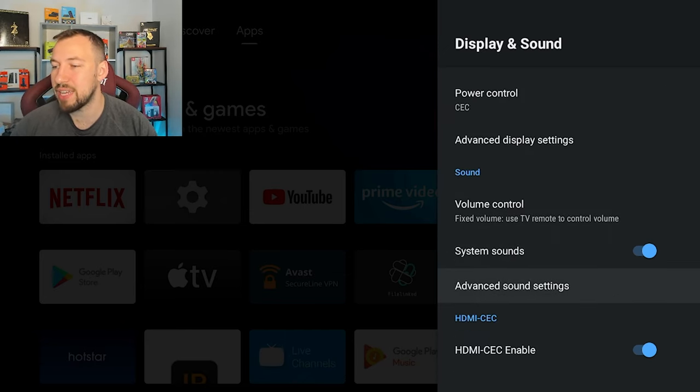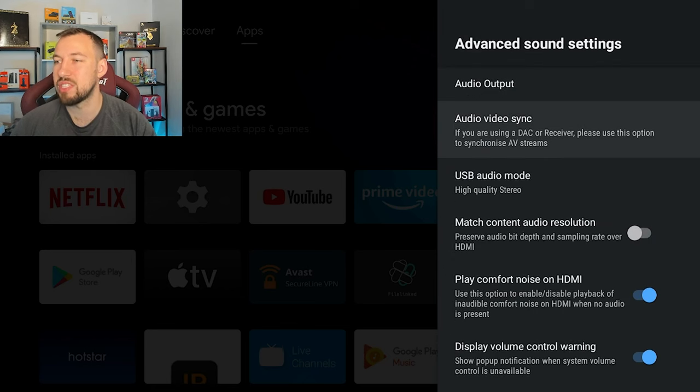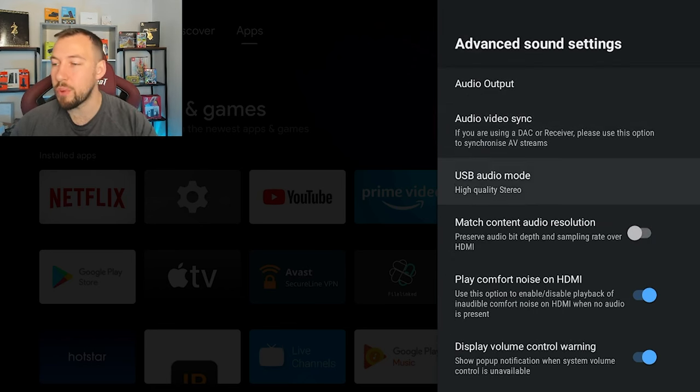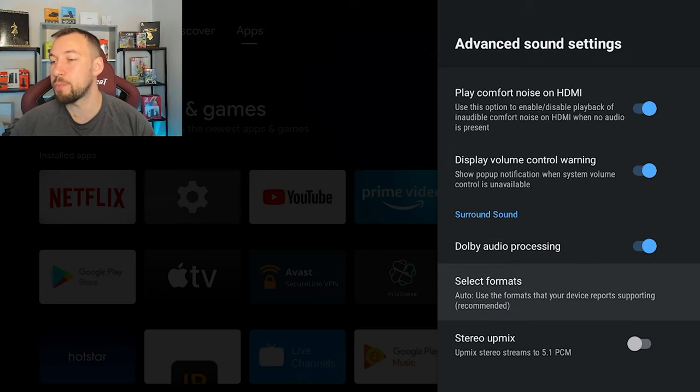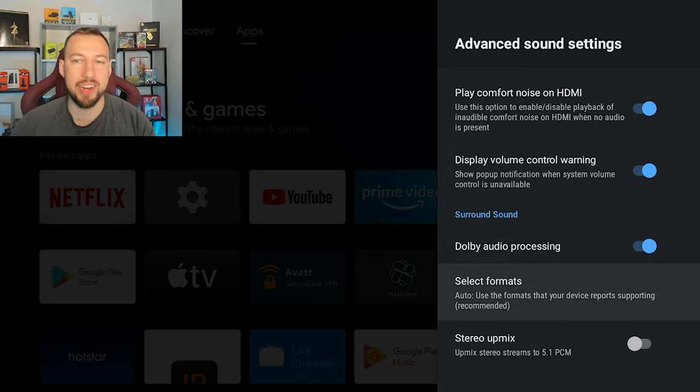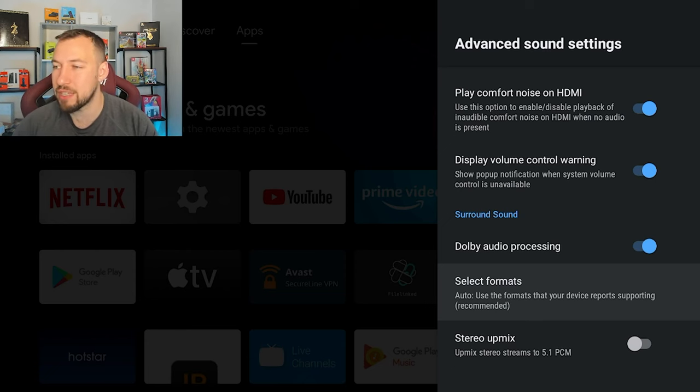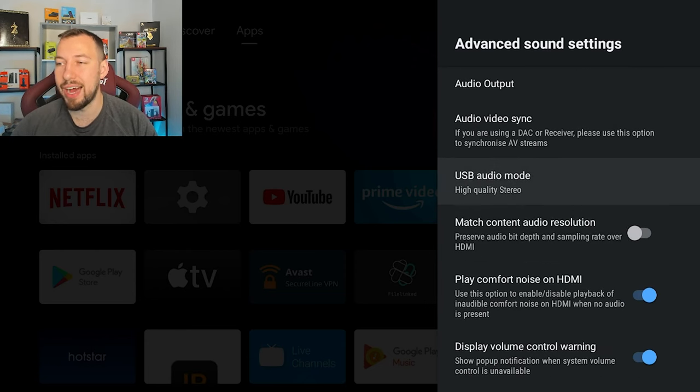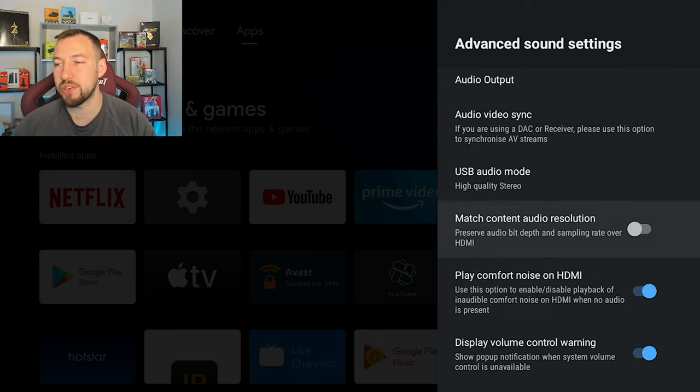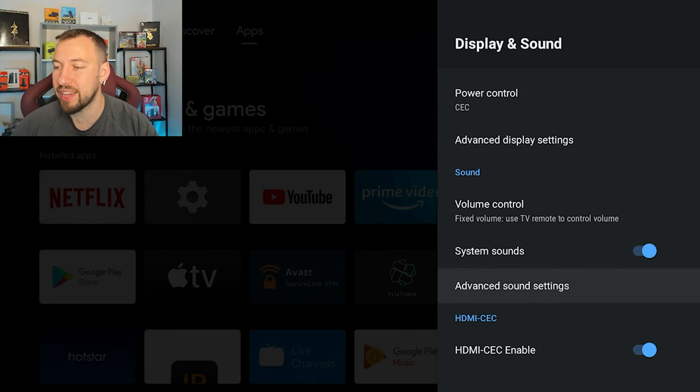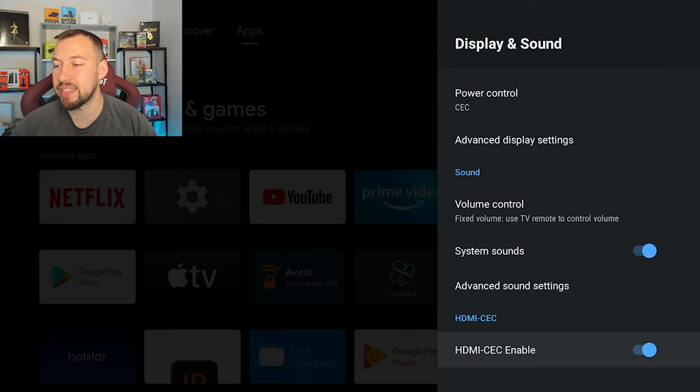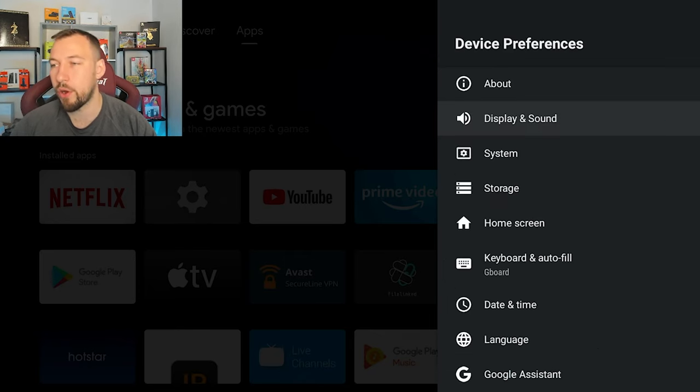You have system sounds, advanced sound settings. So this is a few more minor tweaks you can change. There's personally not much in here I change, I usually just use my TV, I don't have a surround sound system, I don't have anything that I would really need to tweak. But for you, there might be something in here that you need to play around with. So another option for your sound settings, and then your HDMI to CEC enable. So just leave that on.